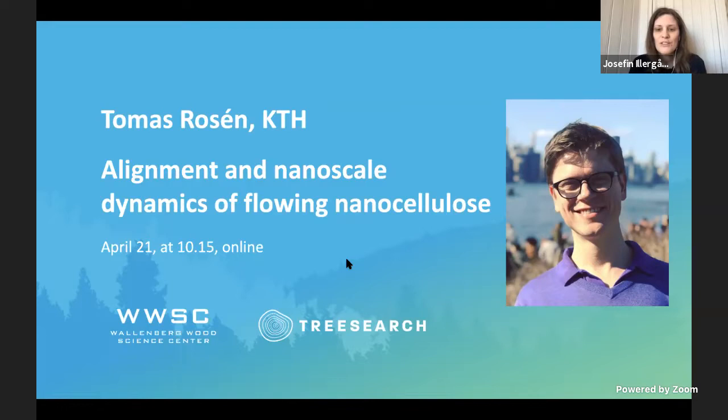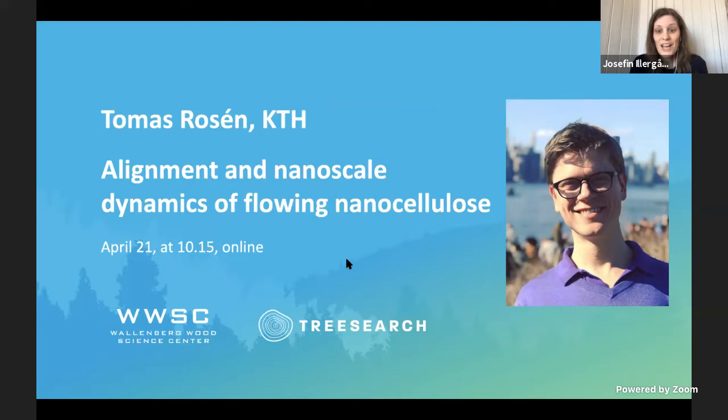Tomas is a researcher at TreeSearch and was previously a PhD student at Wallenberg Wood Science before he went on a postdoc to Stony Brook. You in the audience can interact and ask questions via the YouTube chat function — for that you need to be logged in and have a YouTube channel. Any questions will be answered after the presentation, which will last approximately 30 minutes. And with that, I hand over to Tomas.